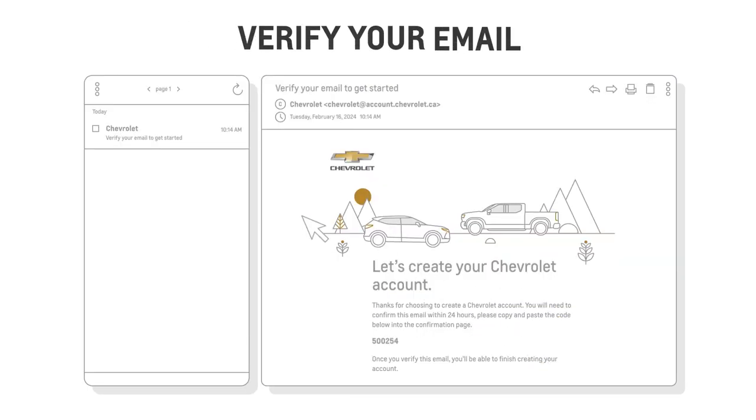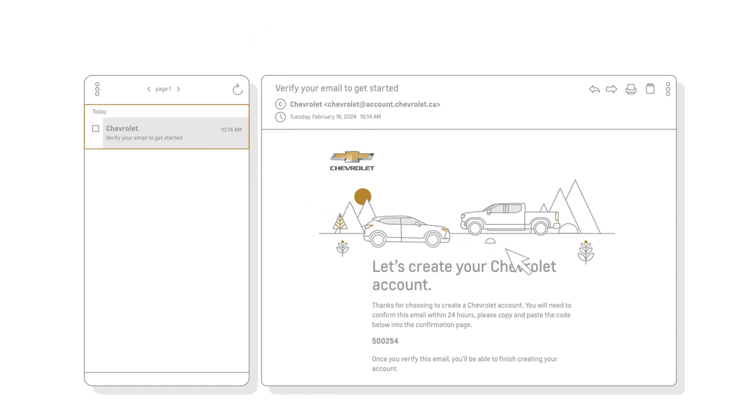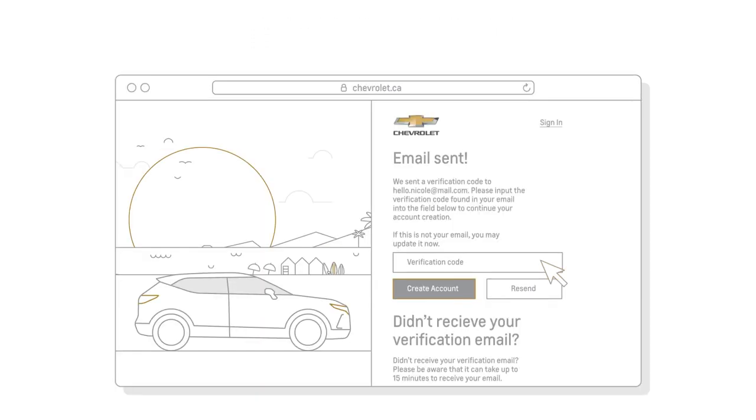You will then receive an email from Chevrolet to verify your email address. Just enter the code provided in the email into the Verification Code field and click Create Account.